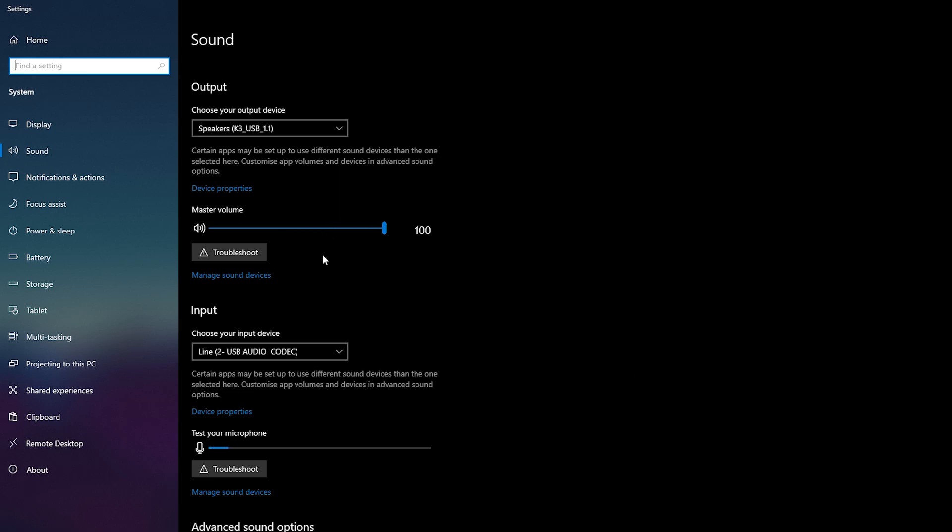This can also be done with hotkeys in your Windows, or it can be done in the bottom right of your taskbar with the sound settings right here. You can click this open and you can change the volume here as well.